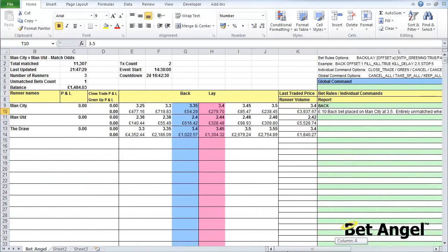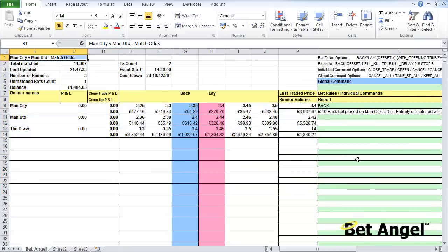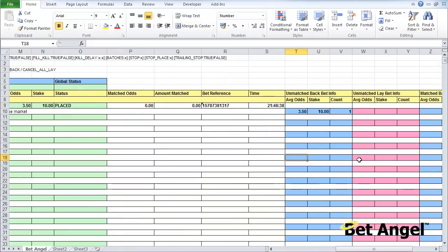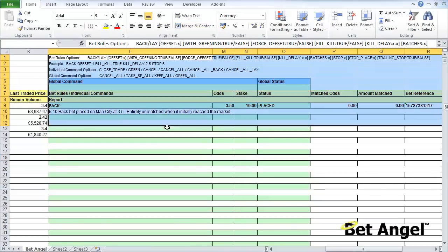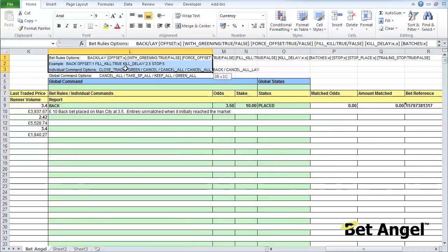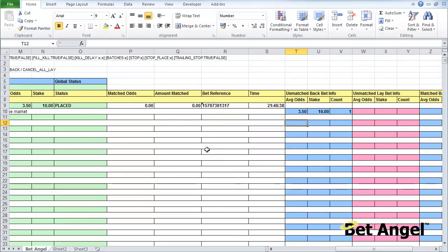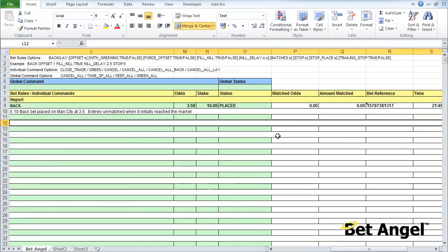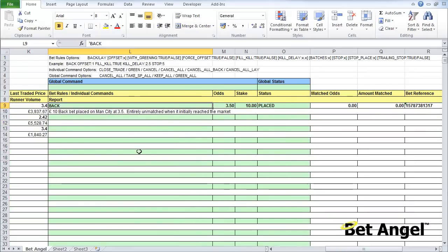You can see that we've placed that bet and BetAngel has come back saying it didn't match any money at any odds, the bet reference number was this, it was done at this time, and here are your unmatched bets within this market. You've got one unmatched bet for ten pounds at average odds of three and a half. So you can see how the screen is broken down. The screen is displaying information here that you can use, the center area is issuing commands, and on the far right you've got the reporting area.